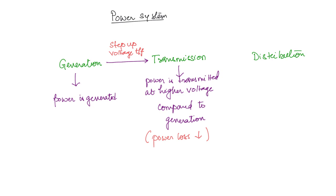After it is transmitted, it is going to reach a substation where the voltage is stepped down. So here you have a step-down voltage transformer.